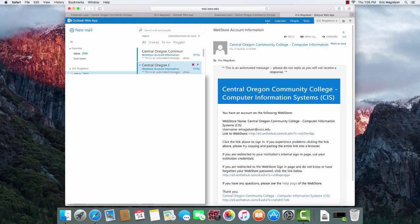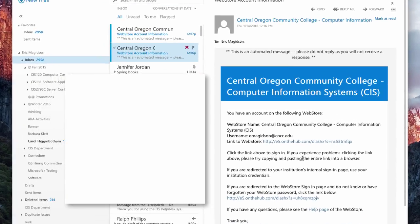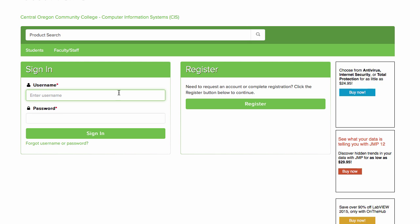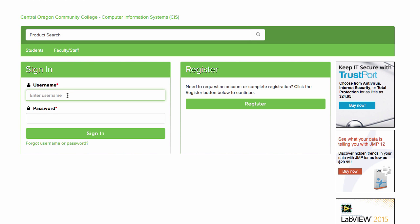I'm going to click on the email confirmation that I received for the VMware store and click on the link to the store. At that point, I simply need to sign in with the username and the password that was given to me.